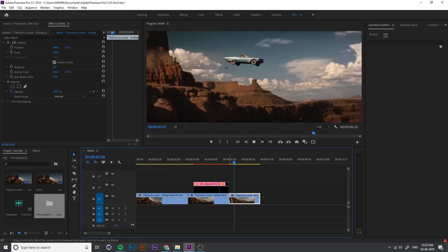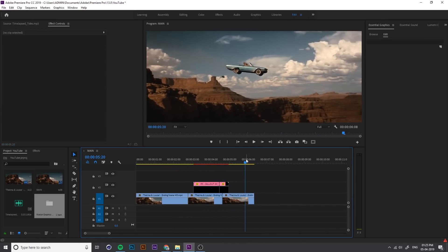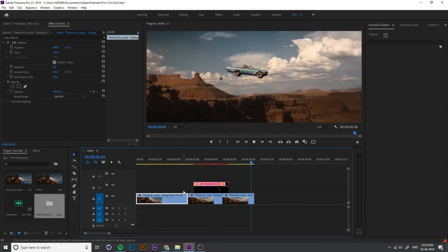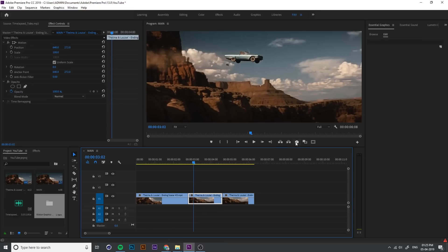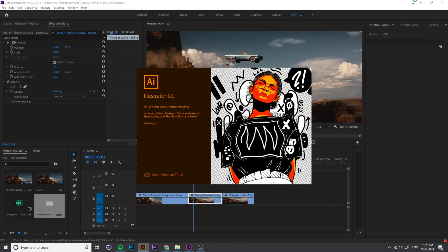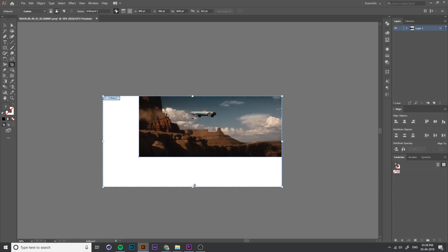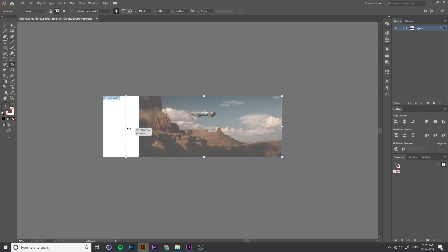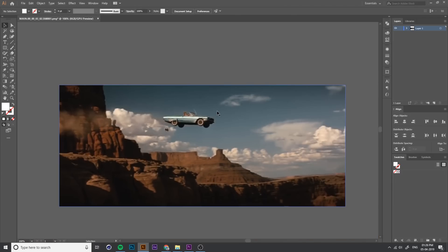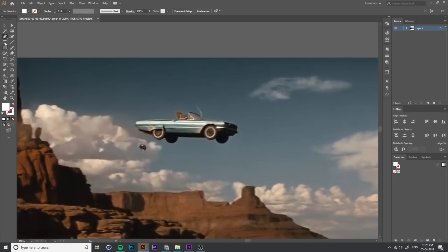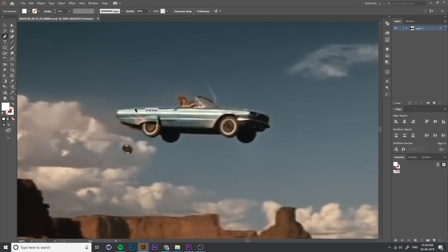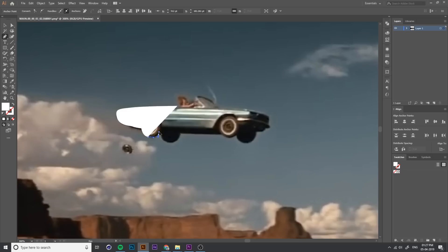If you want pop-up items for your character or object, you can use Illustrator. Export the frame into Illustrator and adjust the Illustrator artboard size using Shift+O. I need to create an outline for this car. Instead of Illustrator, you can use the Premiere Pro pen tool — you don't need to go into Illustrator — but I like Illustrator because it's very easy to create shapes.